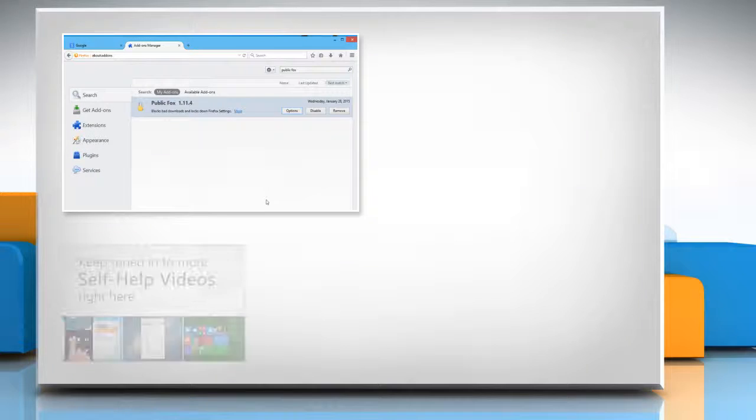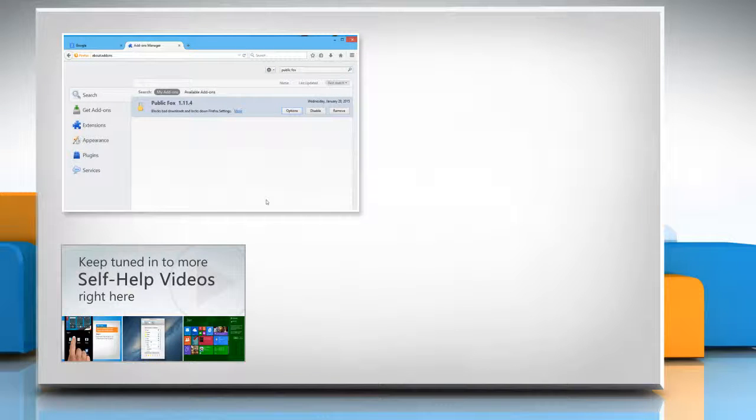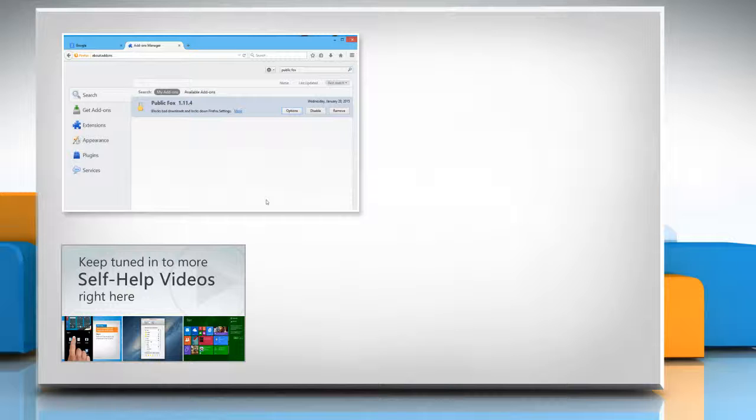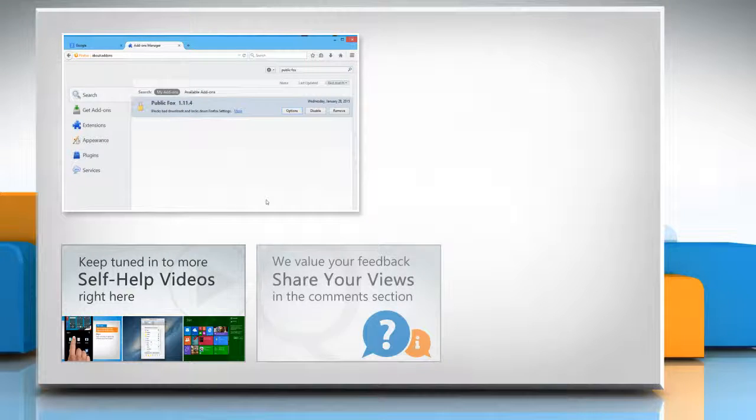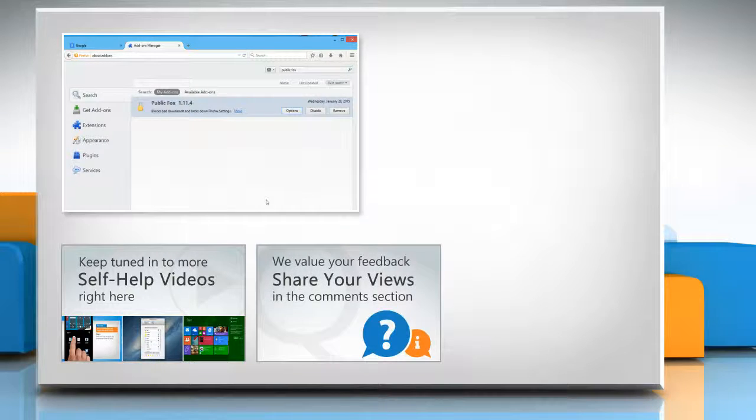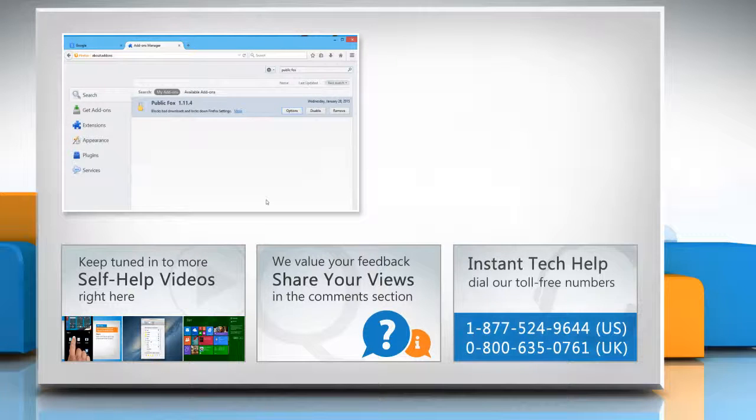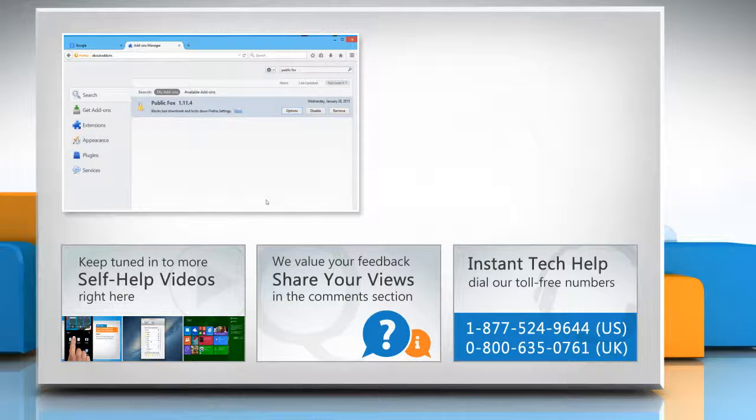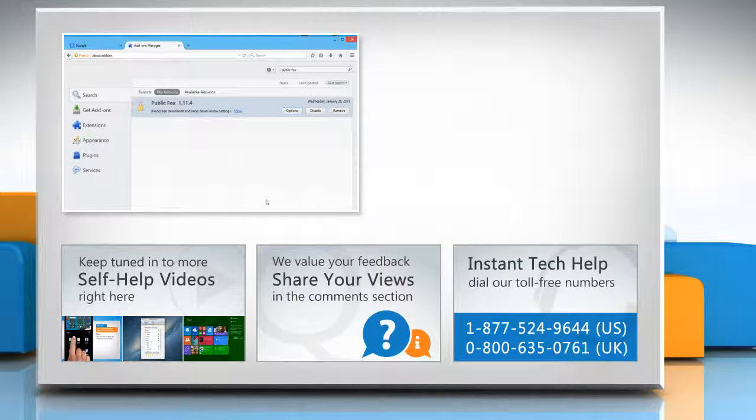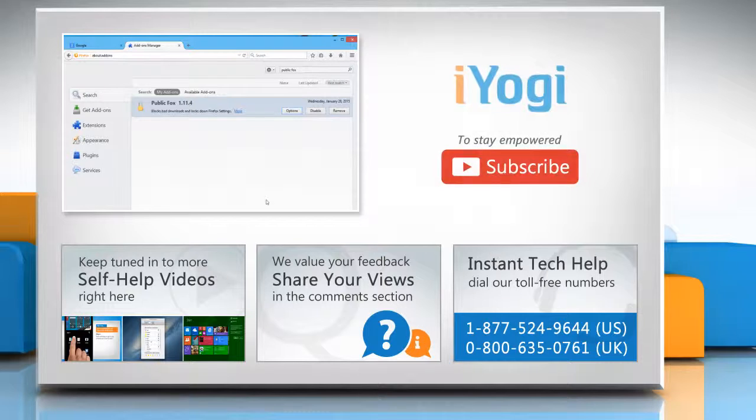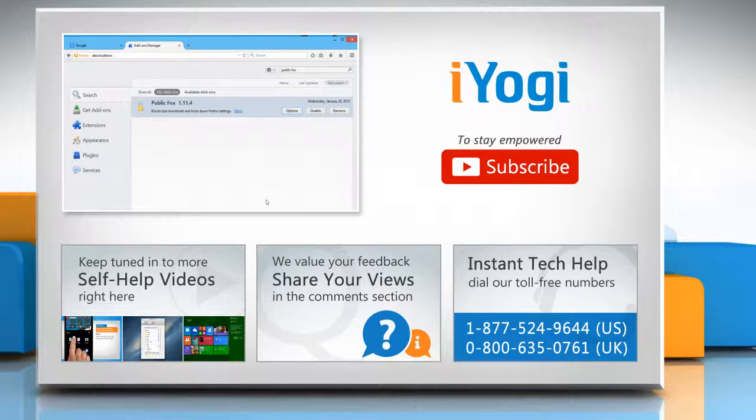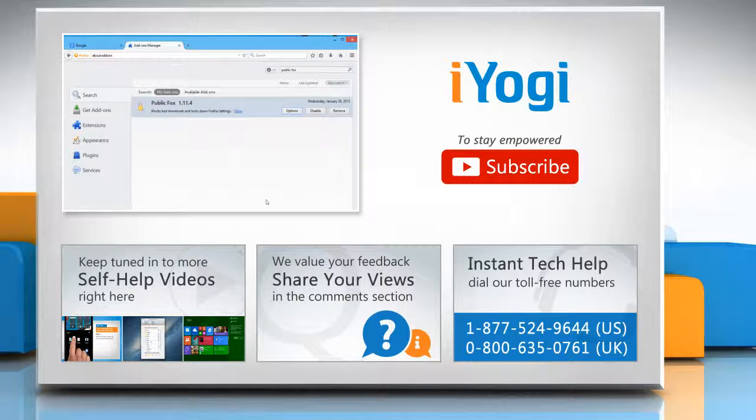Check out our iYogi channel for self-help videos on Windows, Mac, smartphones, security, social media, and much more. Have something to ask or share? Pen it down in the comments. To get iYogi tech support, dial toll-free numbers. To stay empowered technically, subscribe to our channel.